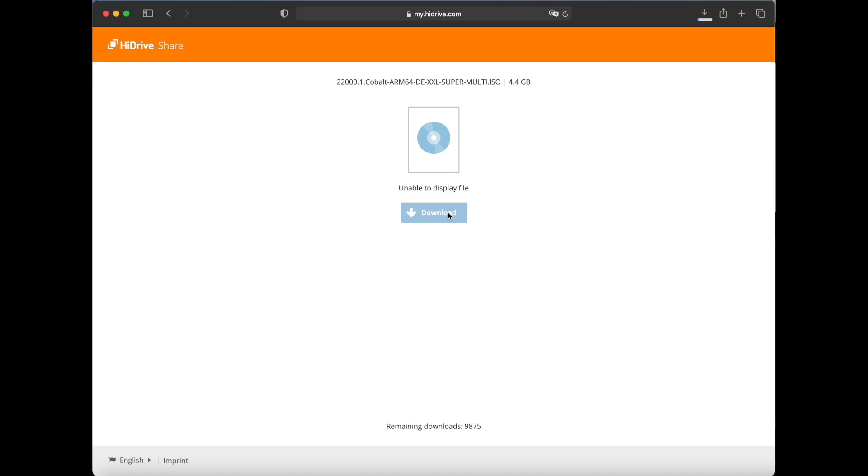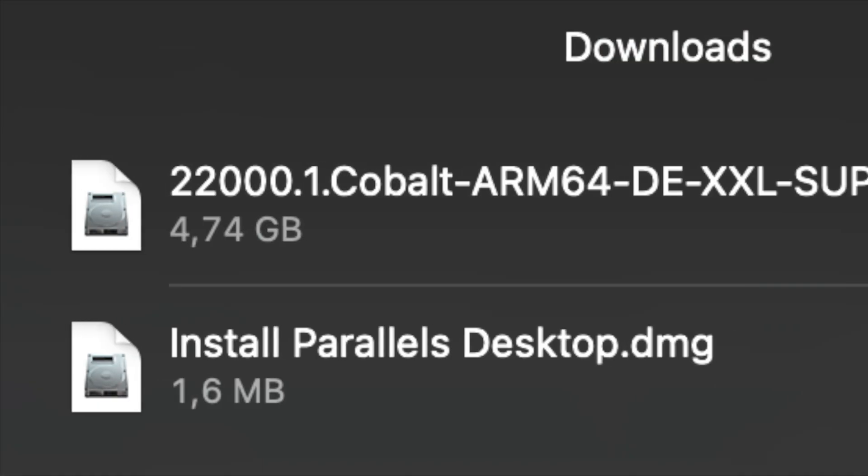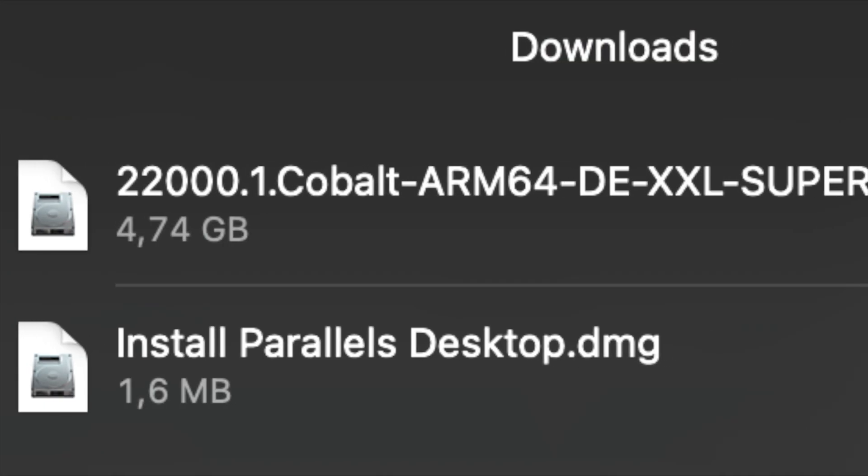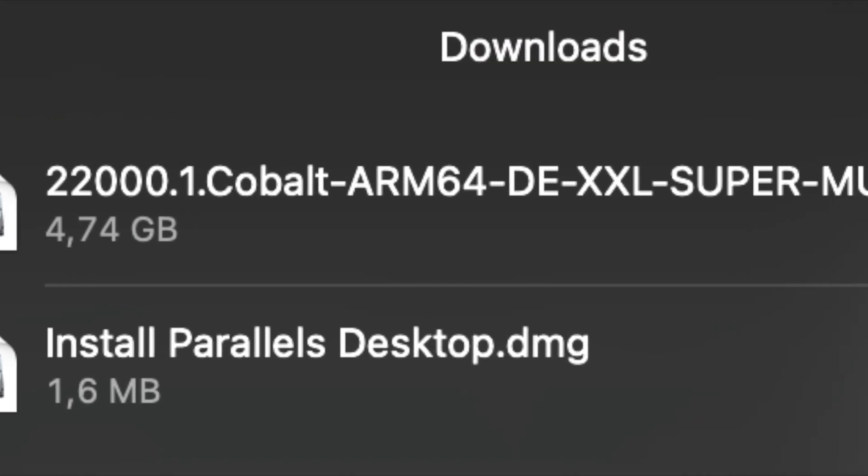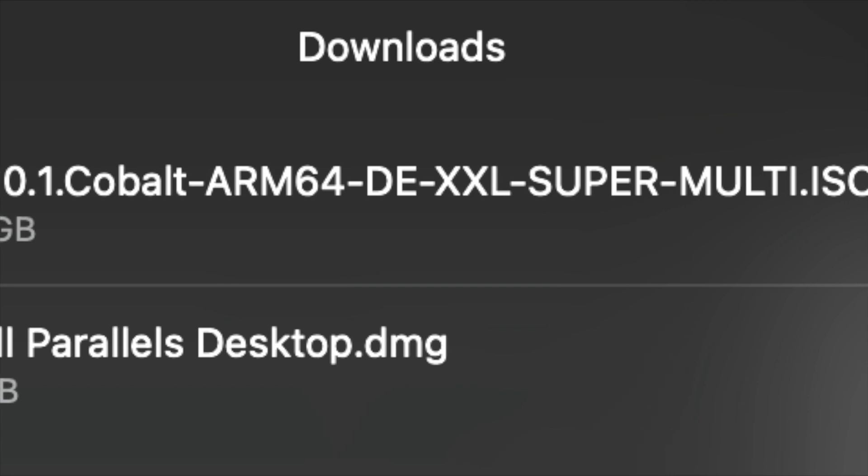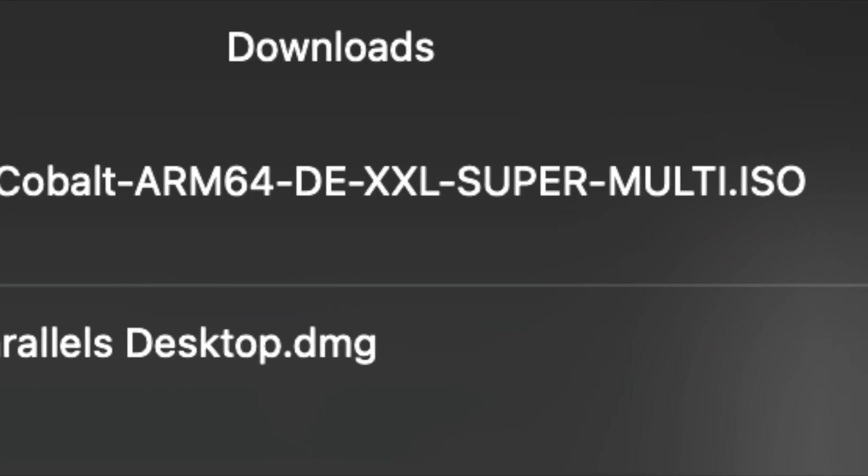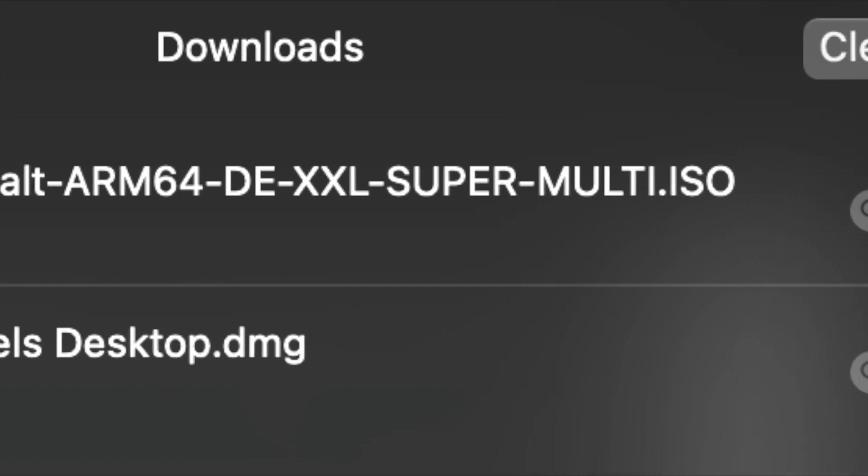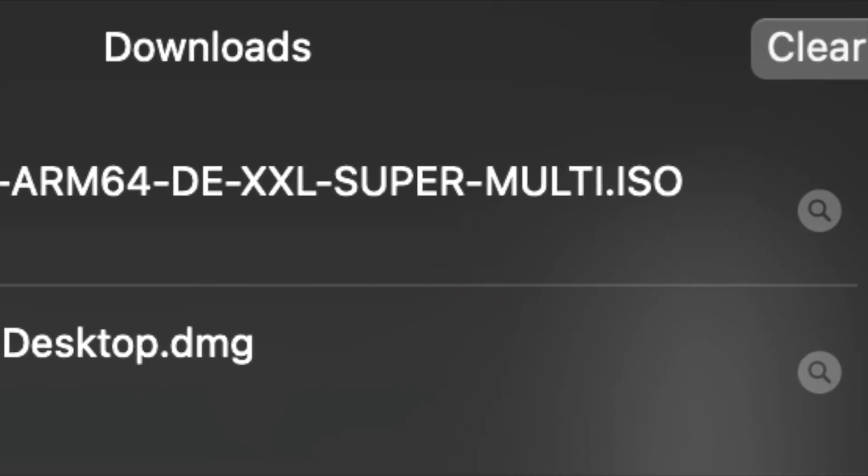And you can later change the language to English anyway with some easy steps, and I'm gonna show you how. So now that you've got both files - the Parallels installer and Windows 11 ISO file - we can now begin to install everything.